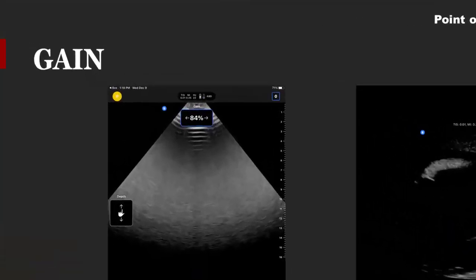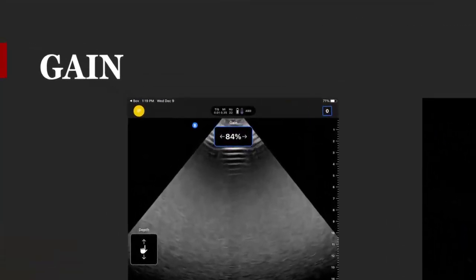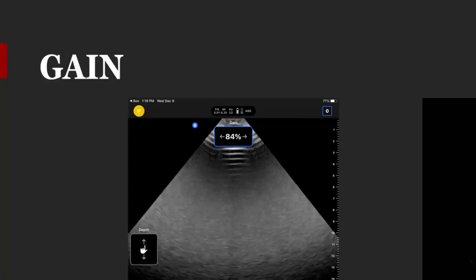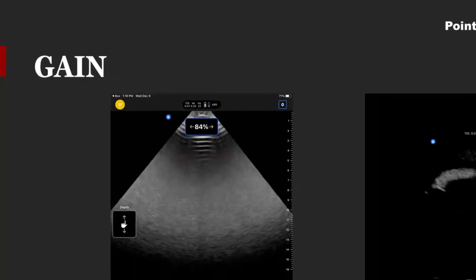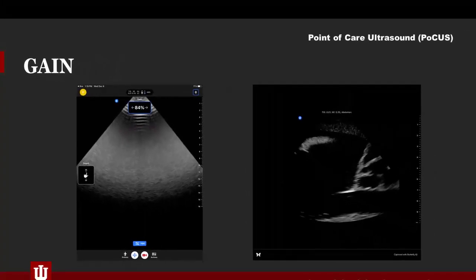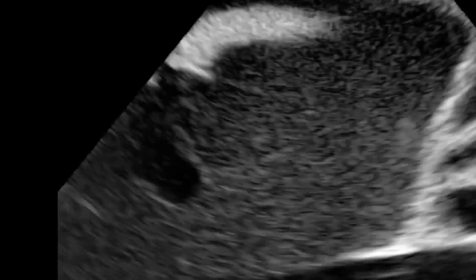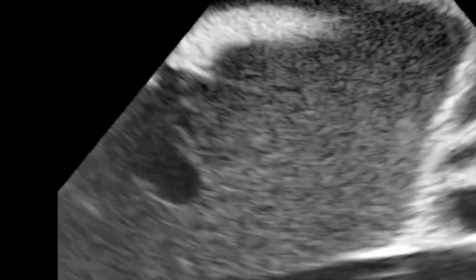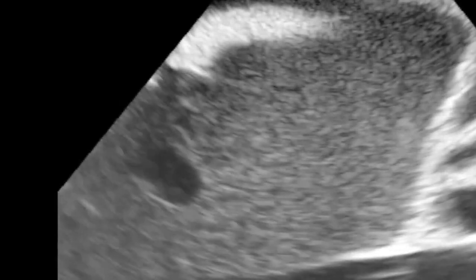Adjusting your image for proper visualization is essential for identifying anatomy or pathology. One way to accomplish this is with GAIN. GAIN is a uniform amplification of the ultrasonic signal that is returning to the transducer after it travels through the tissue. The image on the screen is brightened by sliding with your finger to the right of the screen, or darkened by sliding with your finger to the left of the screen. You will notice a uniform change — the returning signal is stronger or weaker, respectively — making it easier to visualize the anatomy.